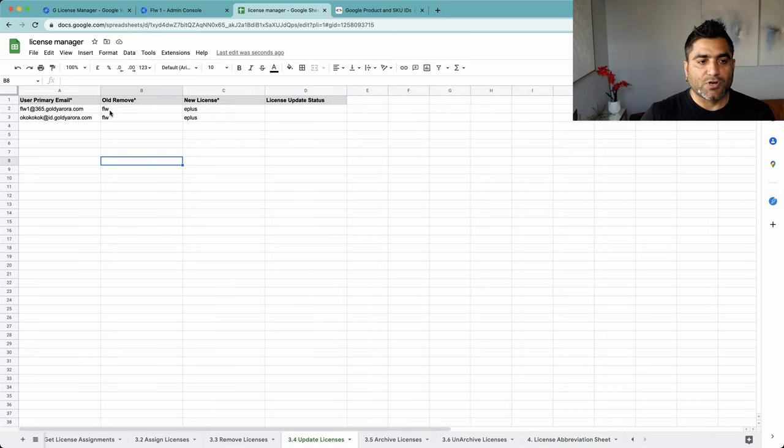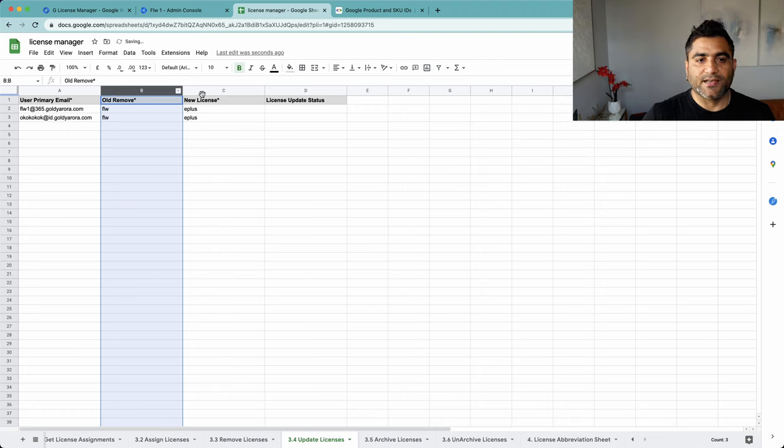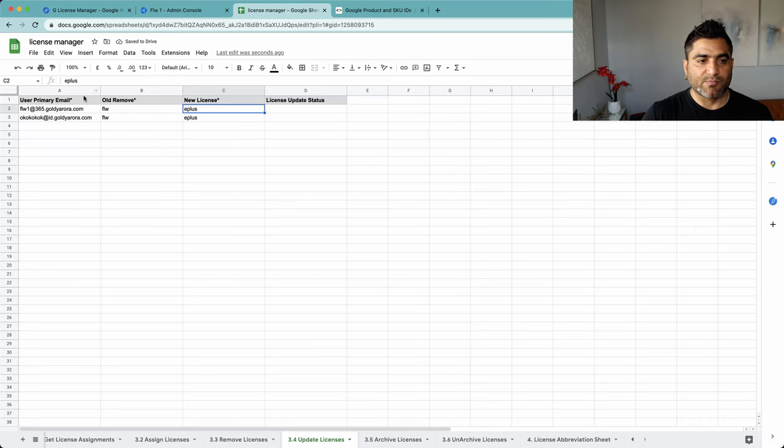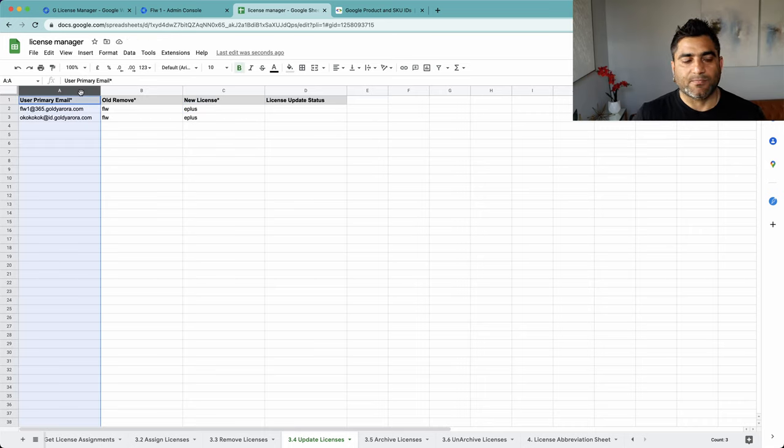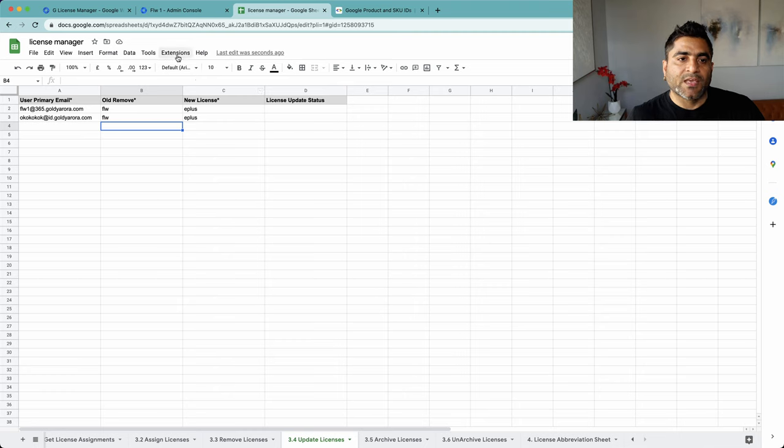All I want to do is remove frontline worker from these two licenses and assign Enterprise Plus license. I'm just putting two to test them out. You can put a few hundreds and it should work fine.